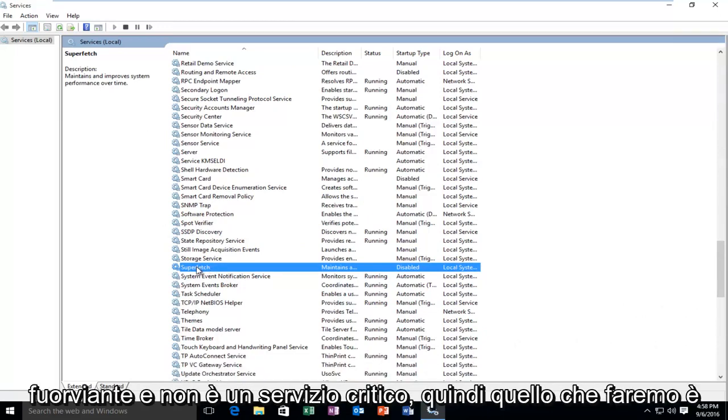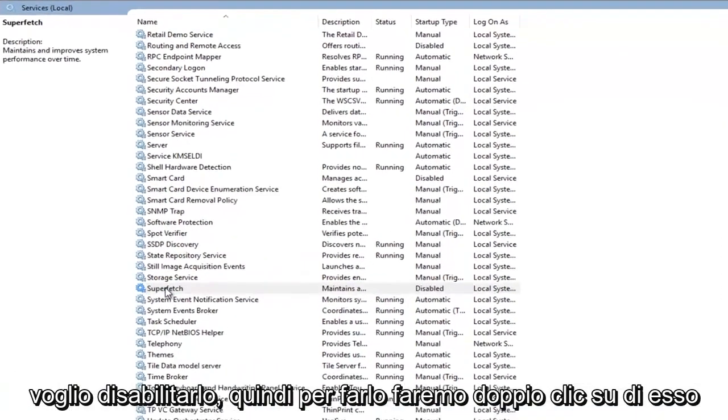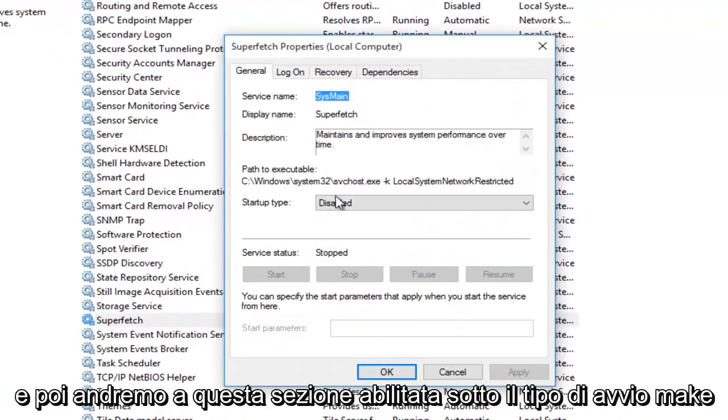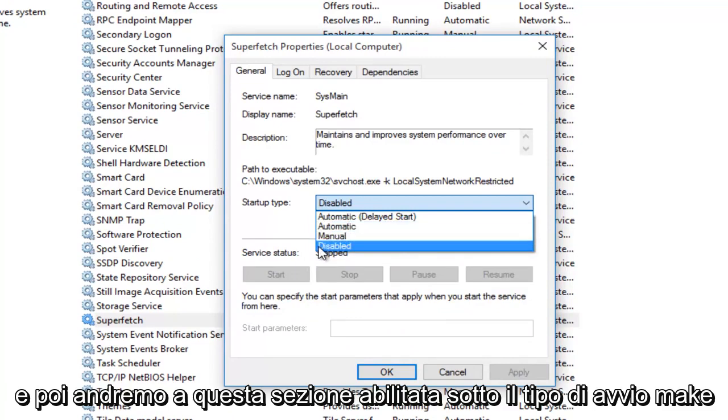It maintains and improves system performance over time. However, it's a little bit misleading, and it's not a critical service. So what we're going to do is we're going to disable it. So in order to do that, we're going to double-click on it, and then we're going to go over to the Disabled section under Startup Type.